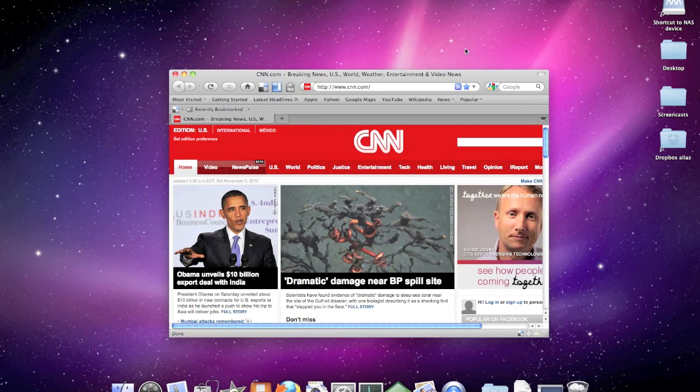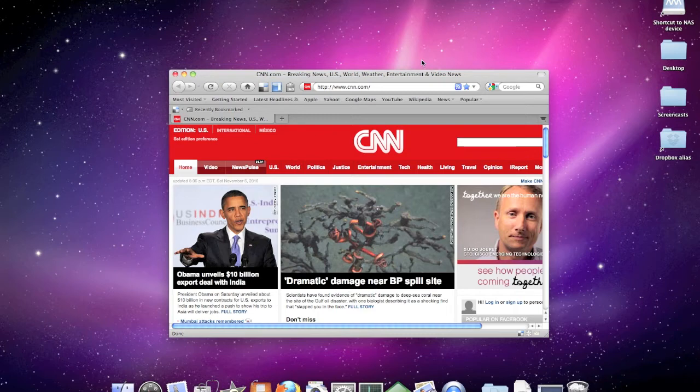The Keynote presentation that I would be putting together would be on how to create a desktop shortcut to a website. In this case, we want to make a shortcut to CNN.